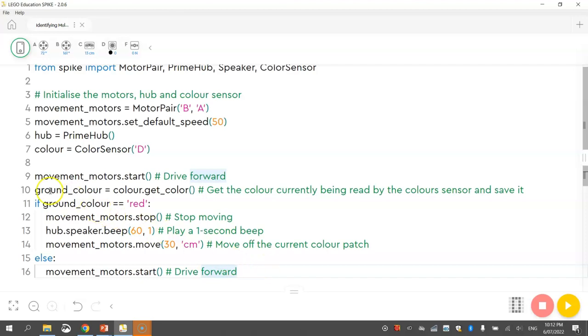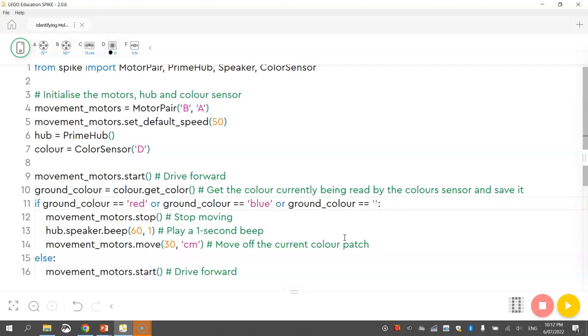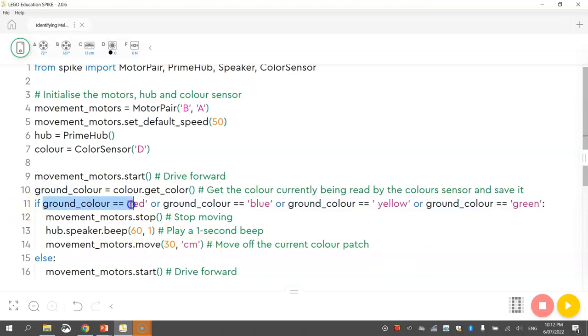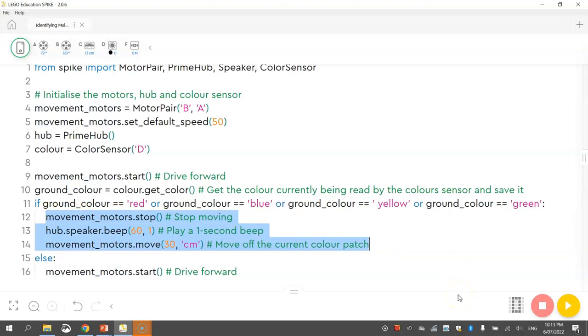we need to go back to this line here where it says if ground colour equals red. What we need to do is we need to write OR. And then we write ground underscore colour equals blue. And then you just write OR again. Or ground colour equals yellow. Or ground colour equals green. Okay, so now we've got the four different options. So if the ground colour equals red. Or the ground colour equals blue. Or the ground colour equals yellow. Or the ground colour equals green. Then we run these three lines of code just here. Okay, alternatively we just keep driving forward and keep looking out for those different colours.